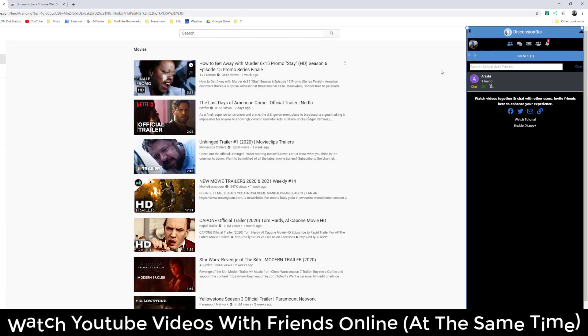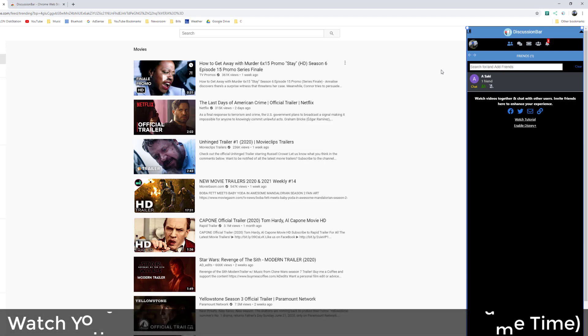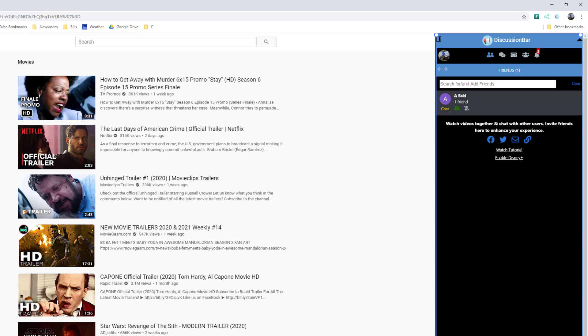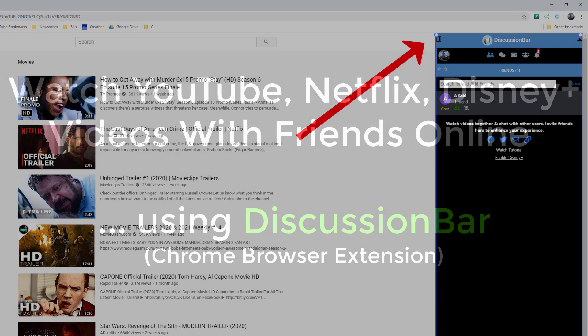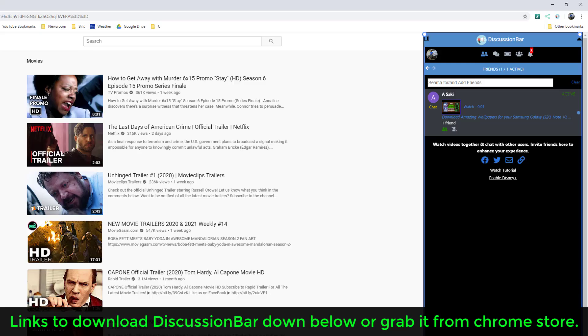Hey guys, Sock here from Socky Ticket. In today's video, I'm going to be talking about a powerful new Chrome extension known as Discussion Bar. After you install the Discussion Bar Chrome extension tool, you'll be able to watch YouTube videos, Netflix videos, and Disney Plus videos together with your friends via Discussion Bar using Chrome.